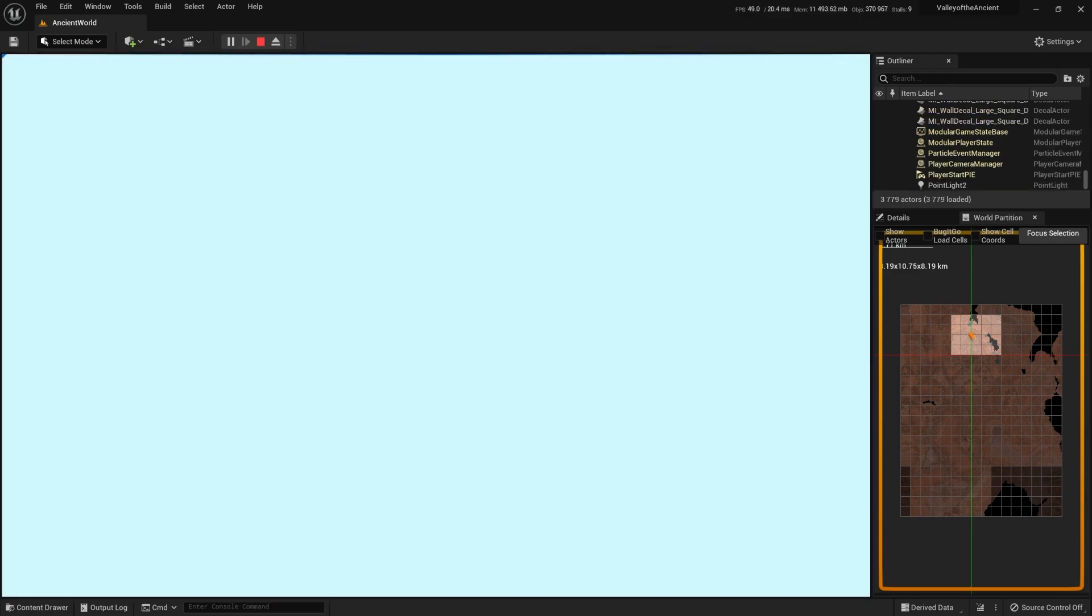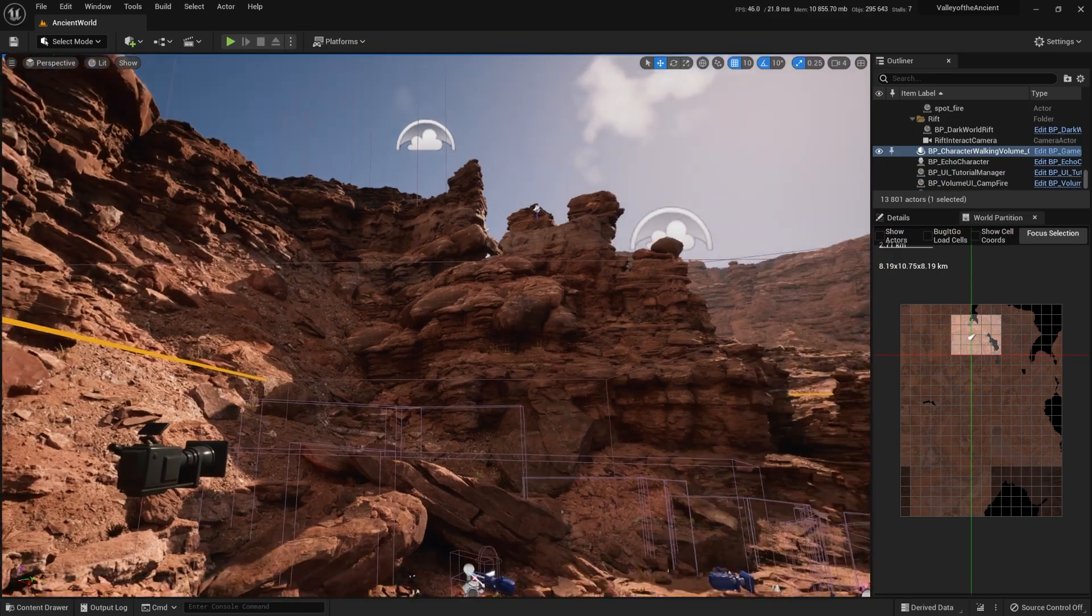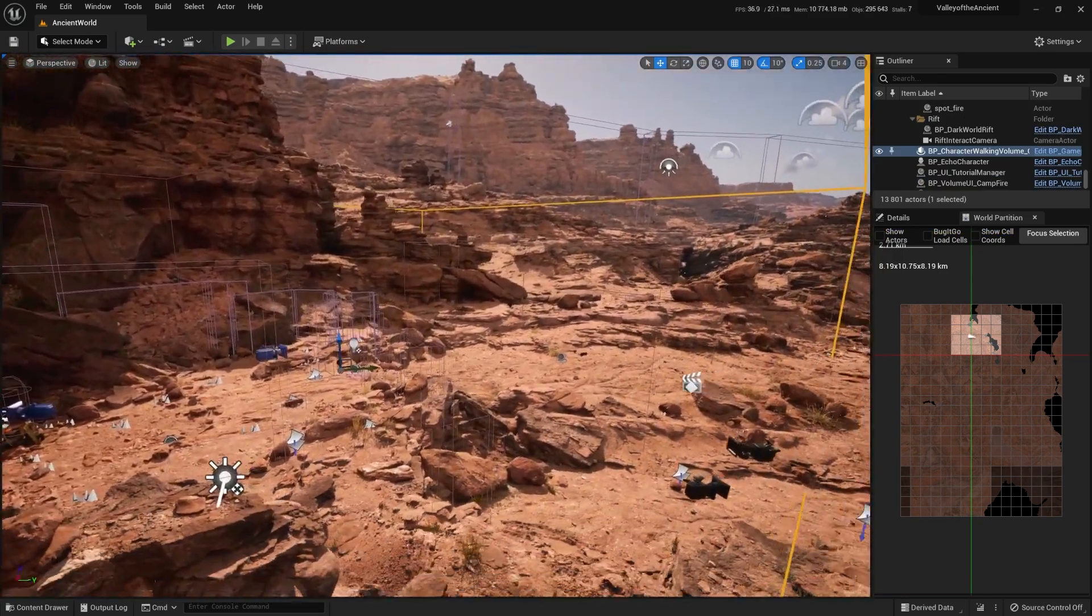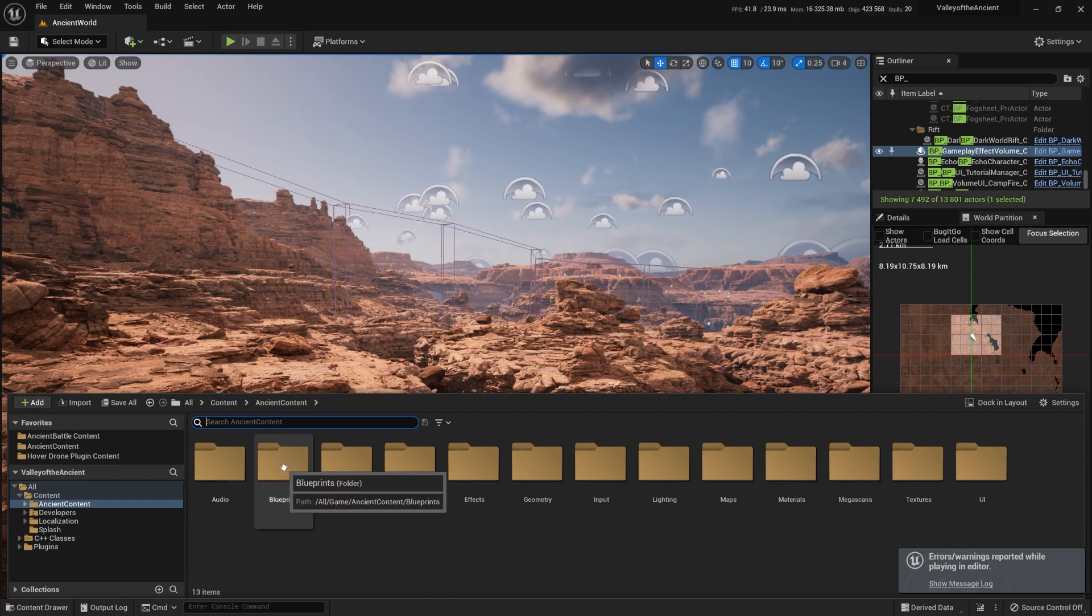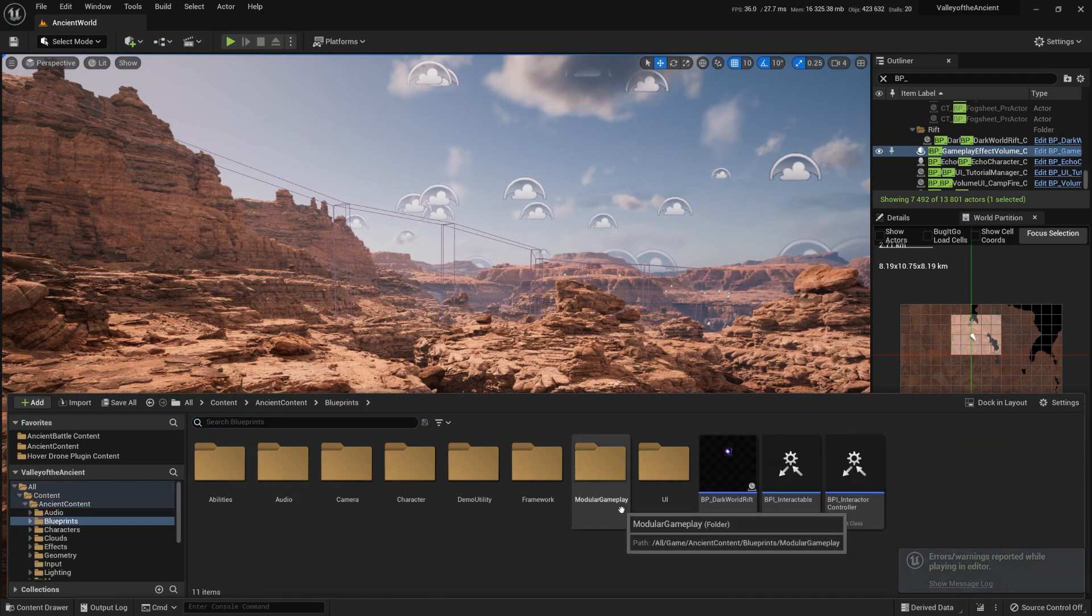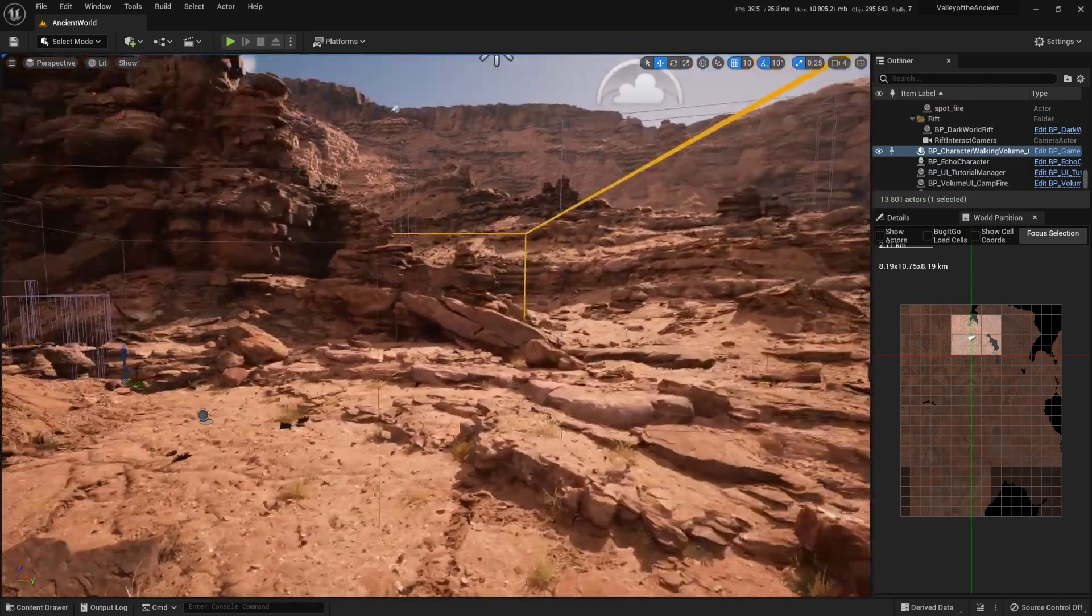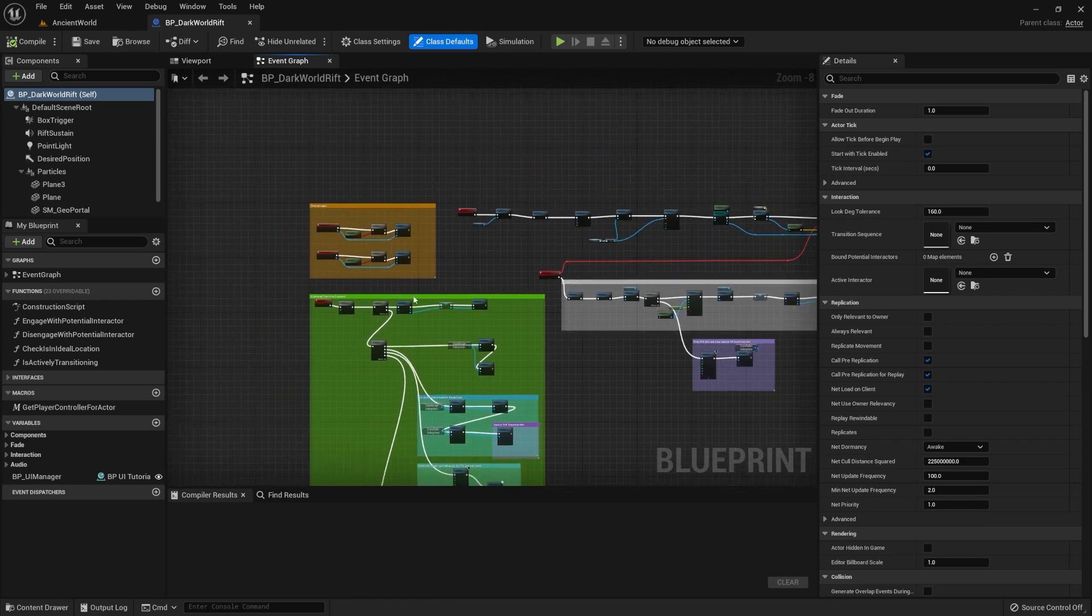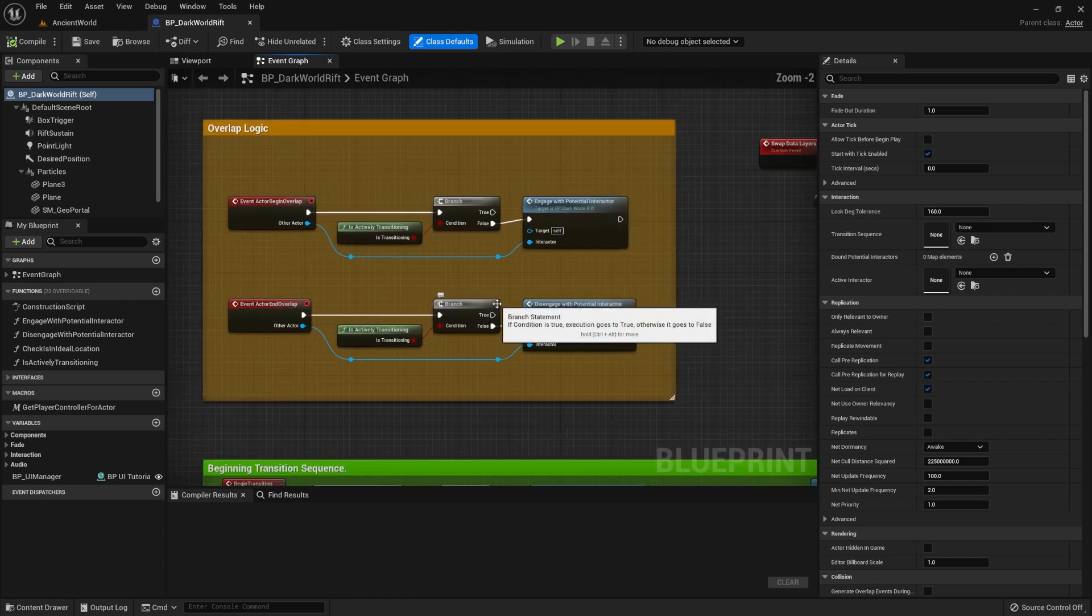When I first used Unreal Engine, I thought it was cool but also a bit overwhelming. I was spending hours just looking for files, moving actors around the viewport, and fixing my code. And I thought that this was normal. Sound familiar?